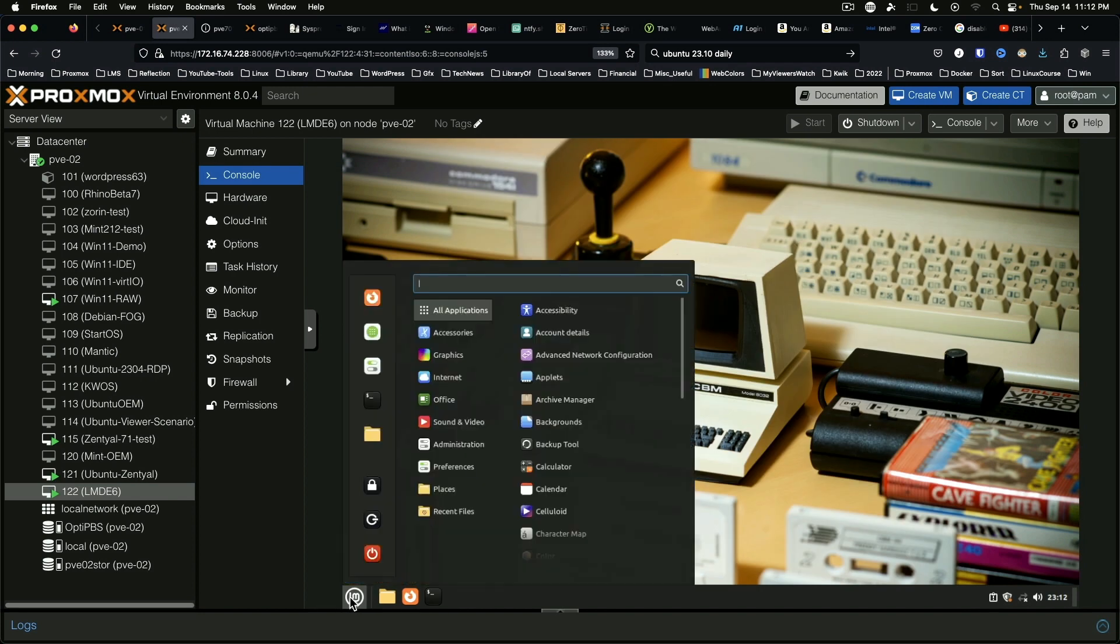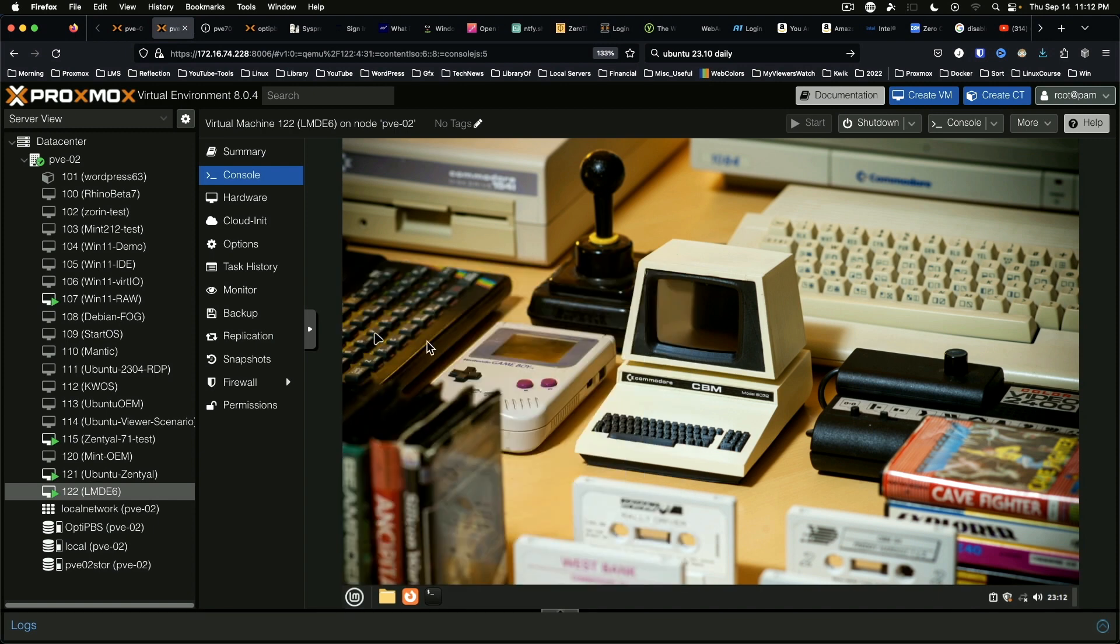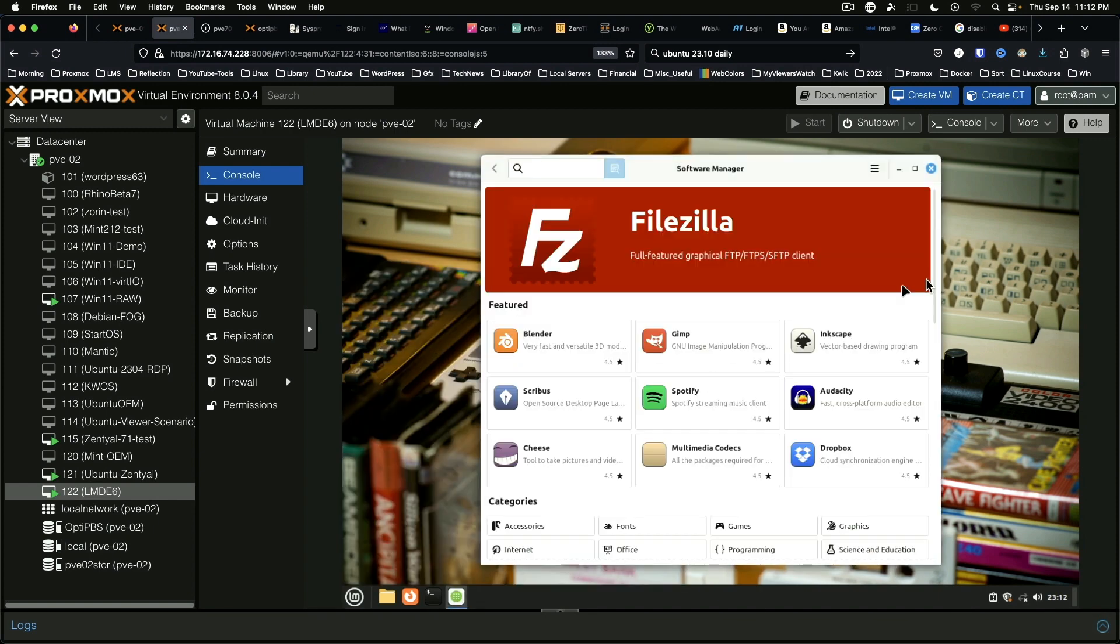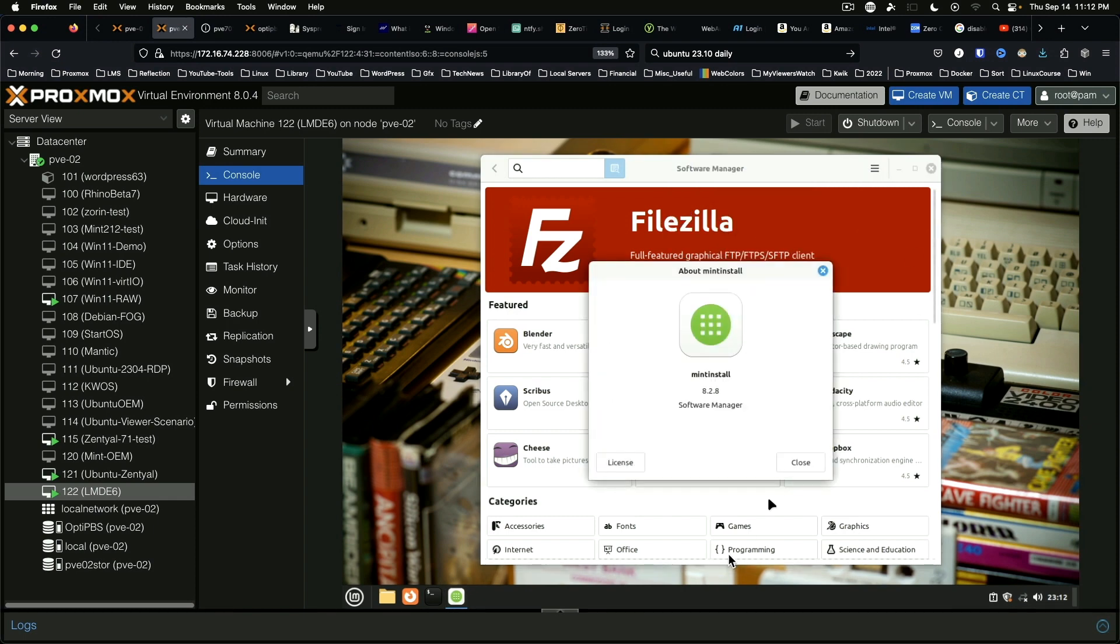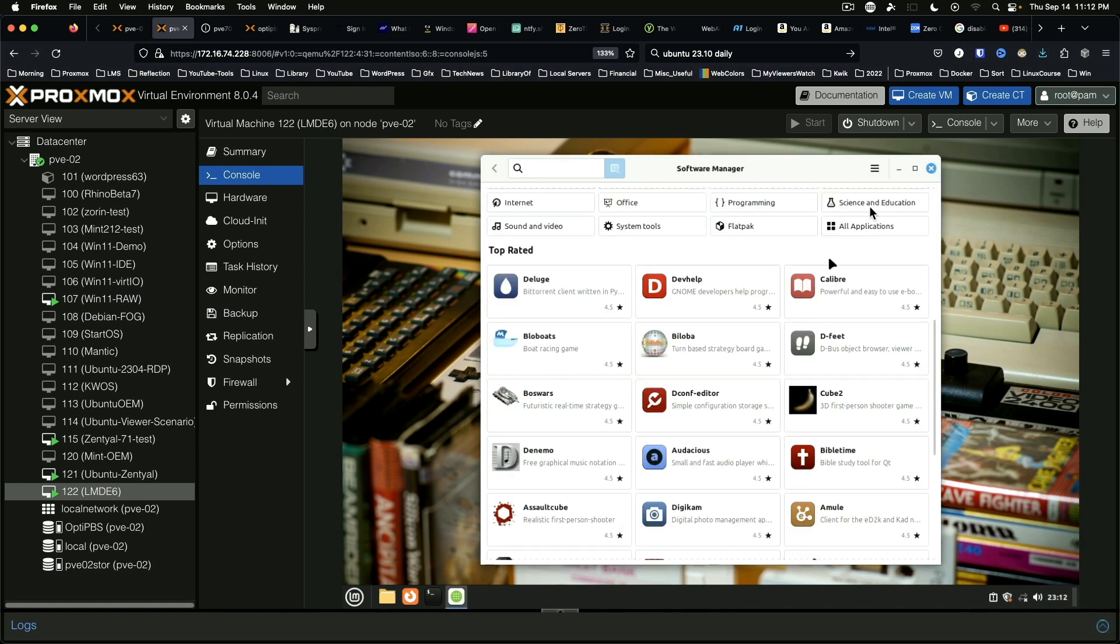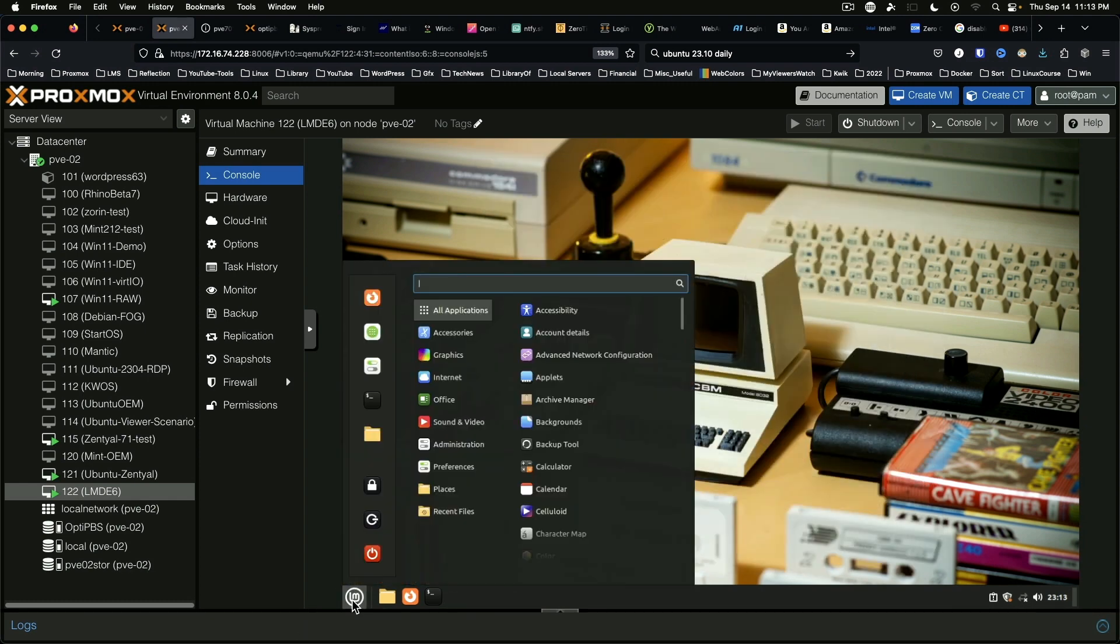But let's take a look here. Go to software manager, and this is their little store. As you can see, we've got some different options here. Mint install 828, that all looks pretty normal.